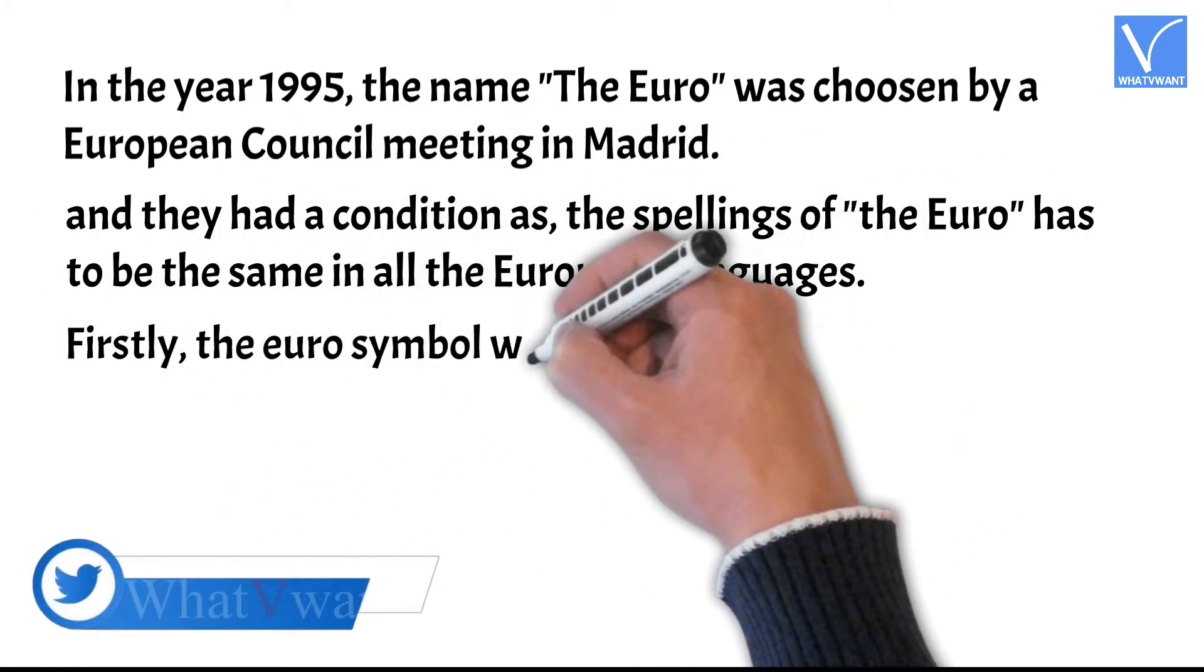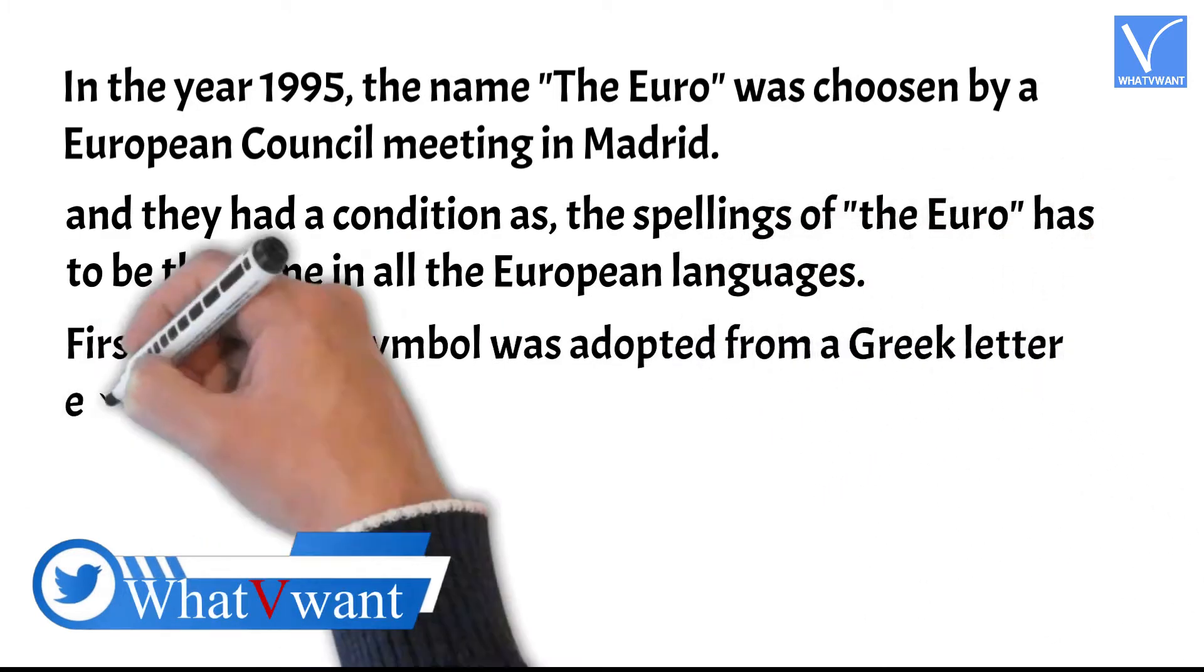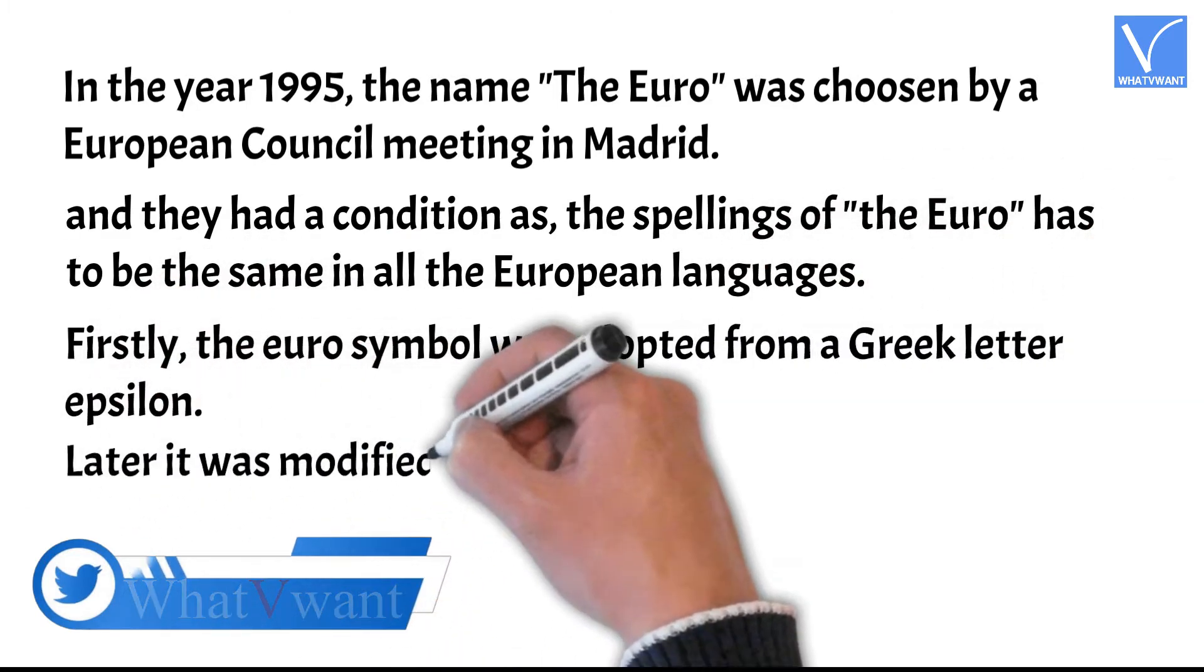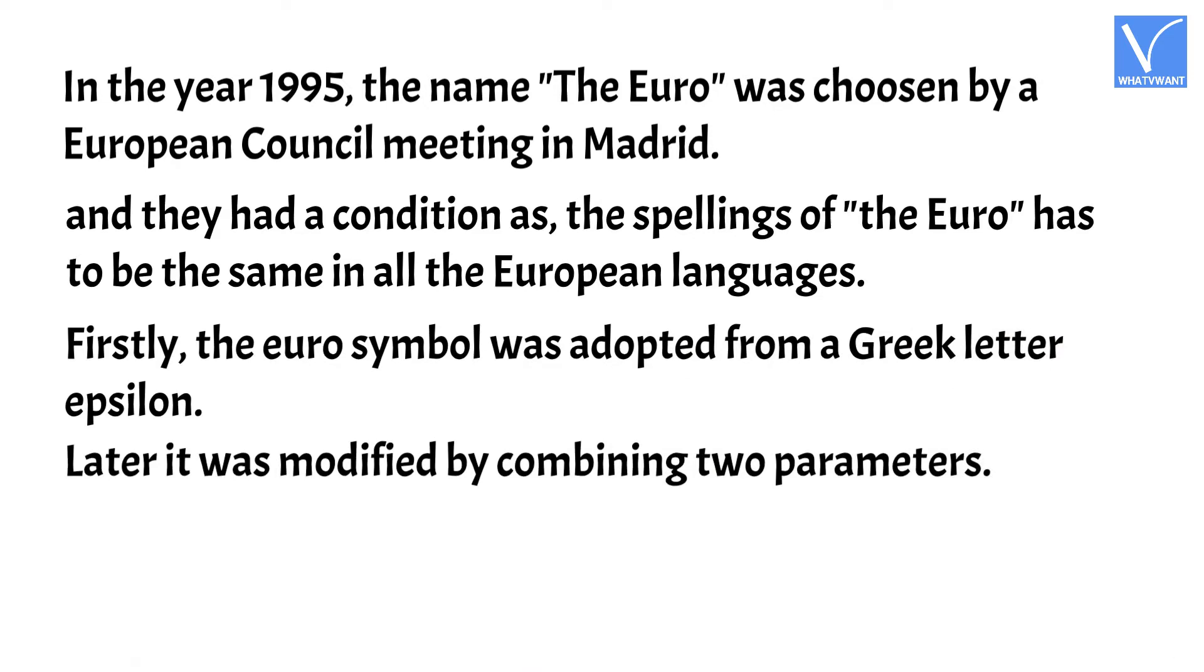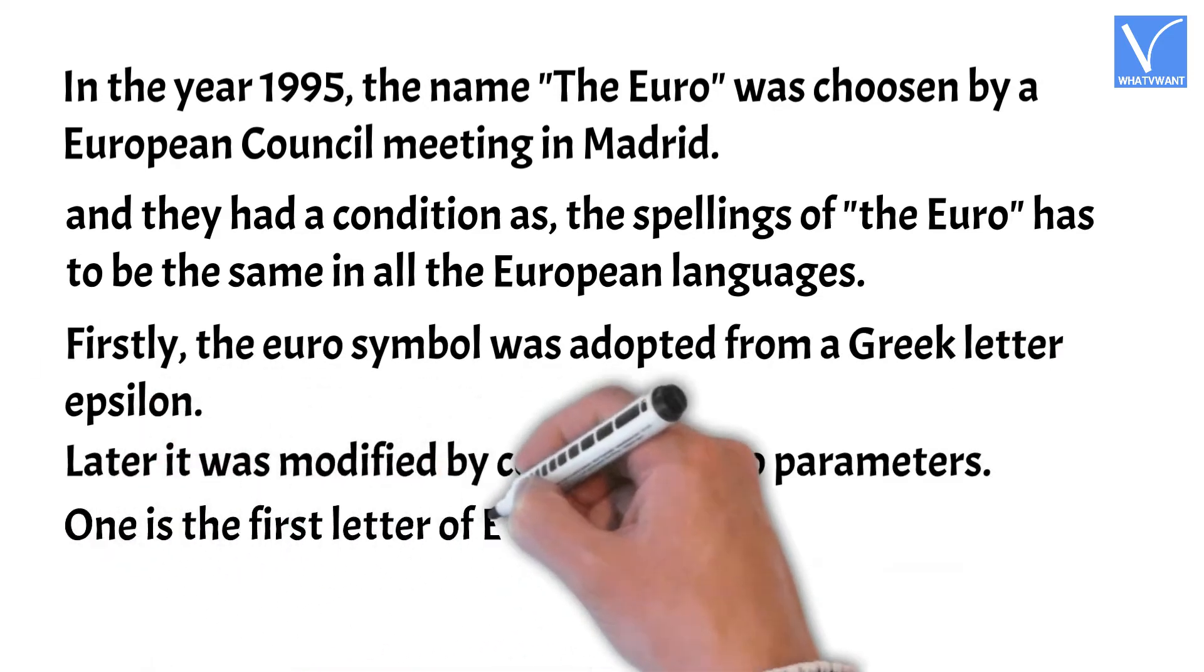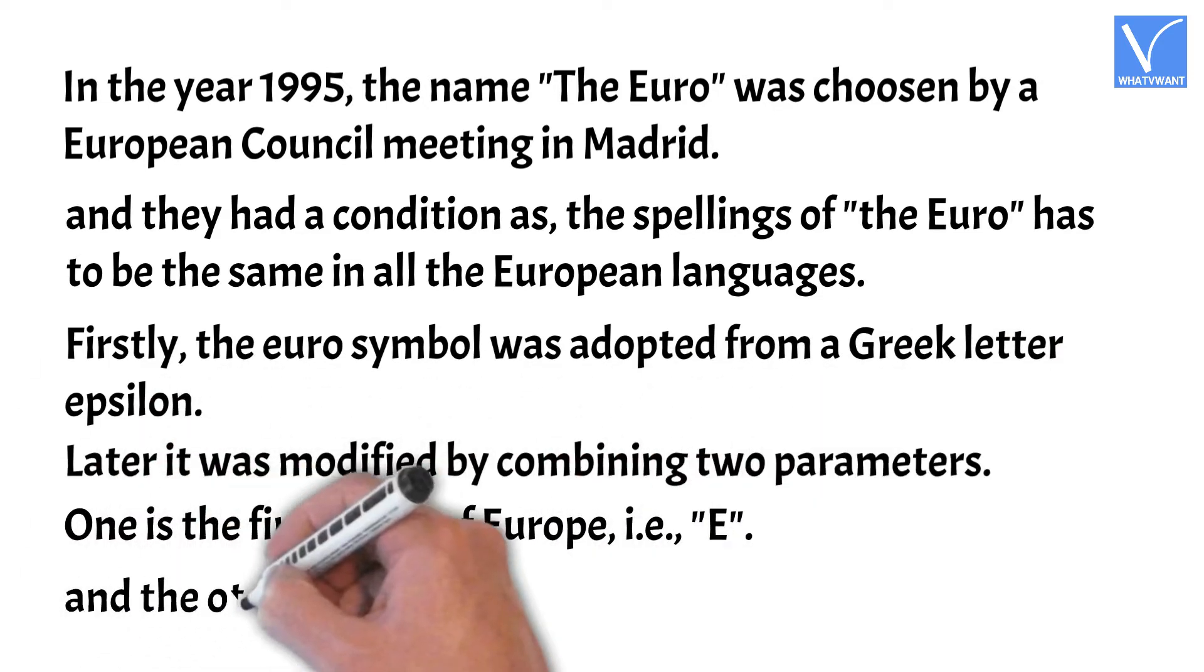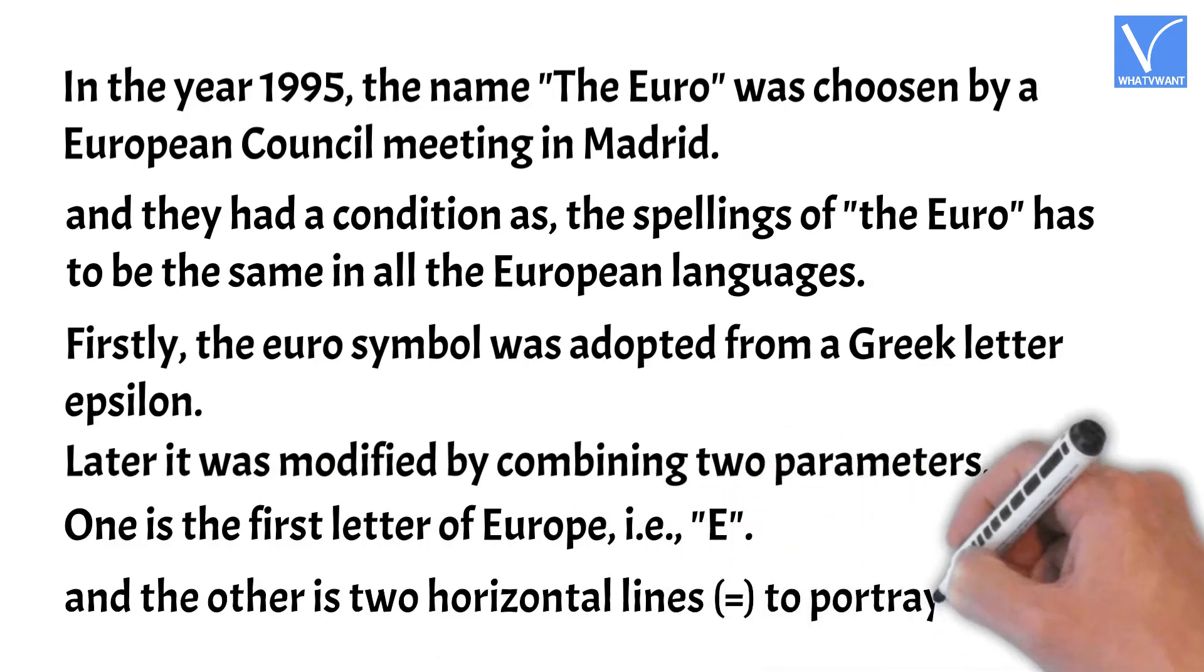Firstly, the euro symbol was adopted from a Greek letter epsilon. Later it was modified by combining two parameters. One is the first letter of Europe, i.e., E. And the other is two horizontal lines to portray stability.